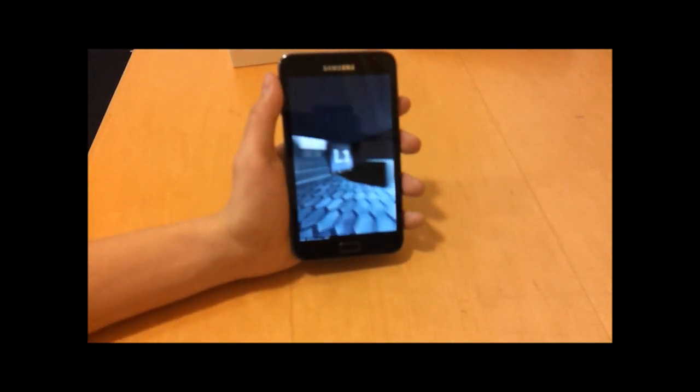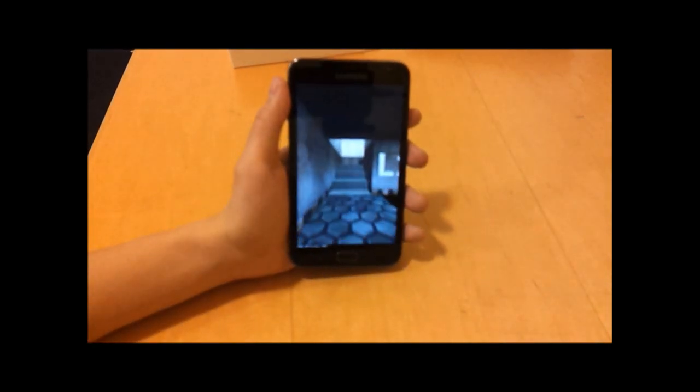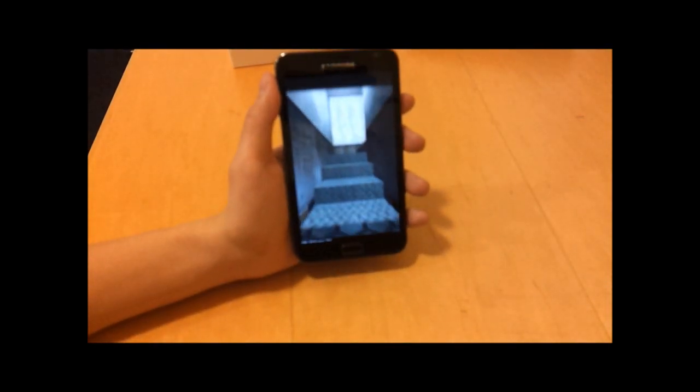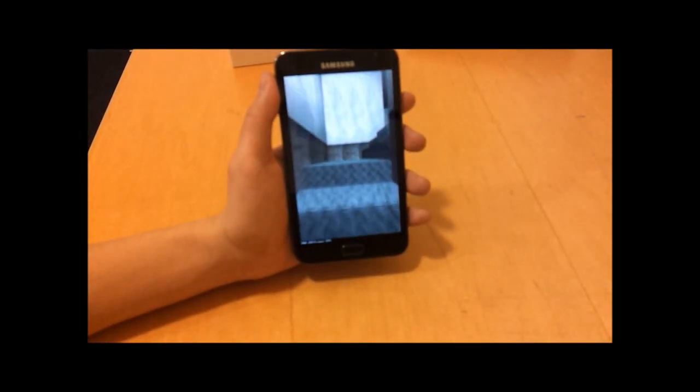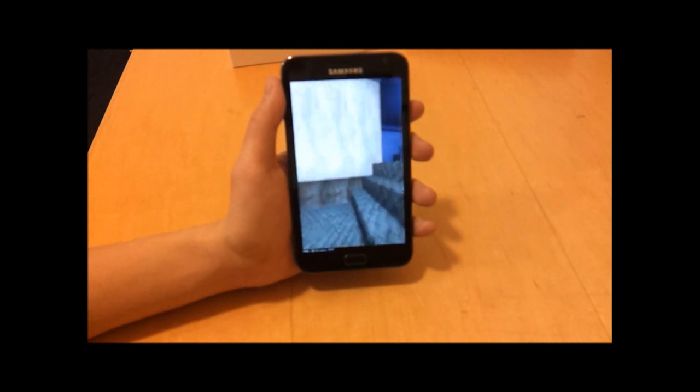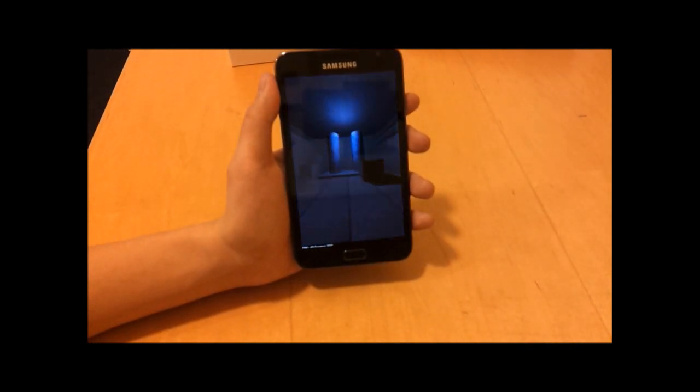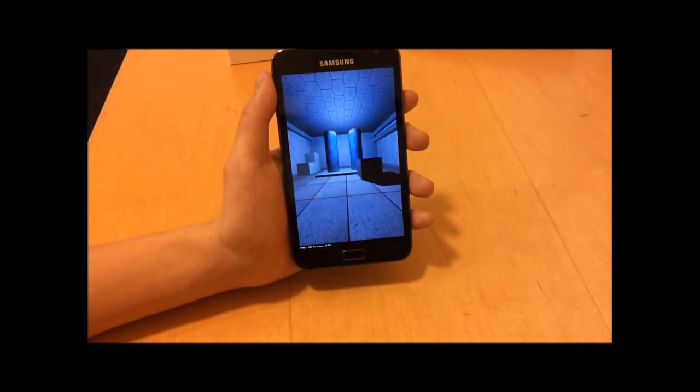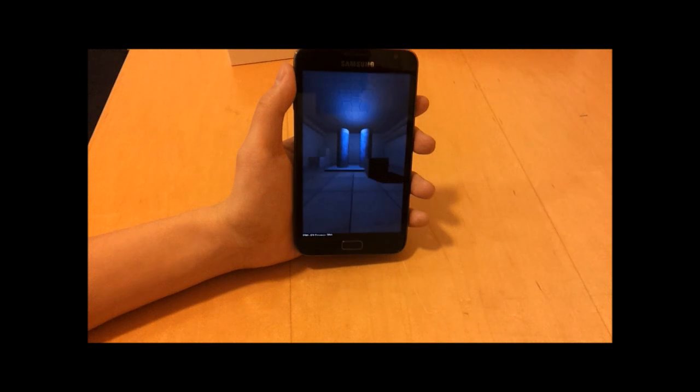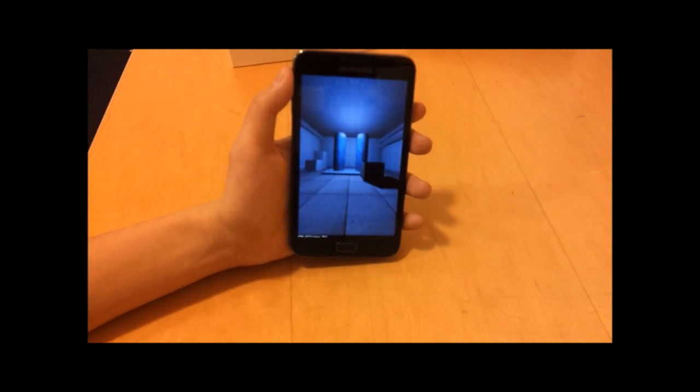This is a standard benchmarking program called Quadrant Standard and you can use it to compare the performance of this device against other devices which are currently on the market.